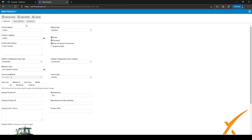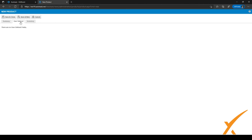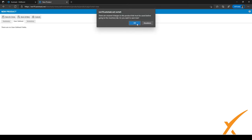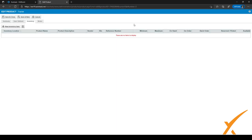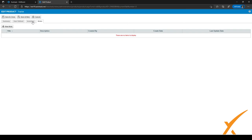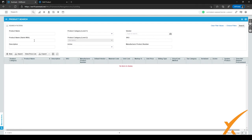After completing the main fields, go back to the top and proceed to the next tab, which is User Defined Fields. If you don't have any, go to the third tab, which is Inventory. Clicking Inventory will prompt you to save the product — click OK. You can now add inventory items for this product. After saving, a new Notes tab also appears where you can add notes to the product. Let's go back to the product search.